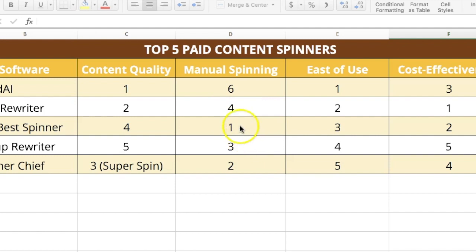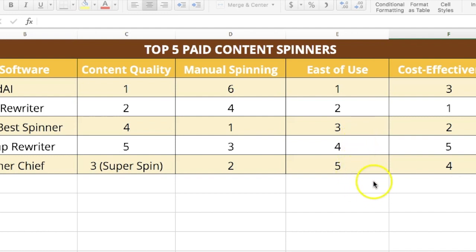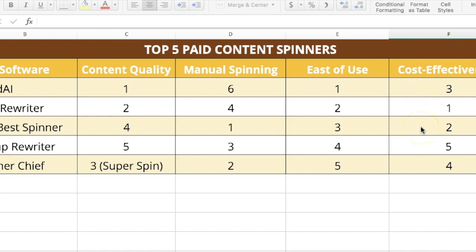For ease of use, Word AI is the easiest, followed closely by Spin Rewriter and The Best Spinner. For cost-effectiveness, Word AI ranks number three because it is expensive. Spin Rewriter is the most cost-effective, and The Best Spinner is number two.